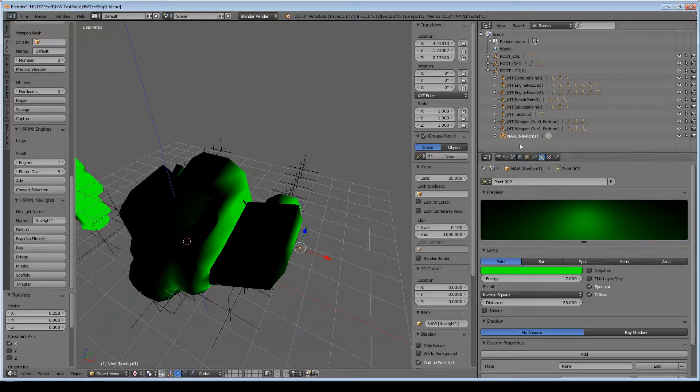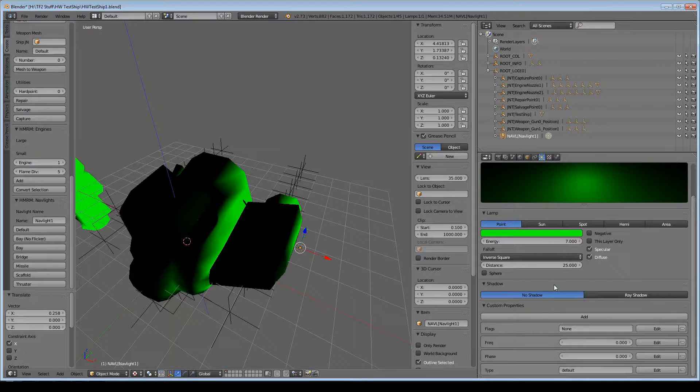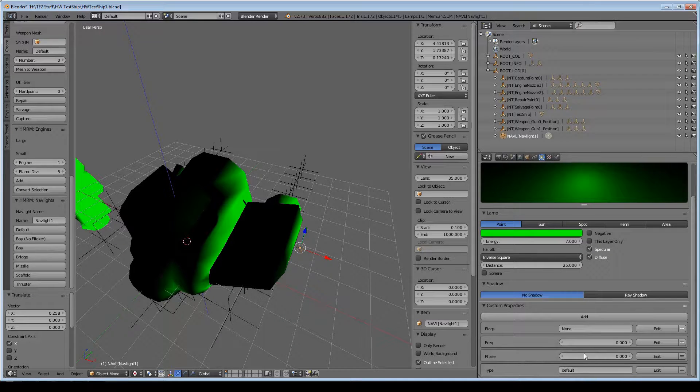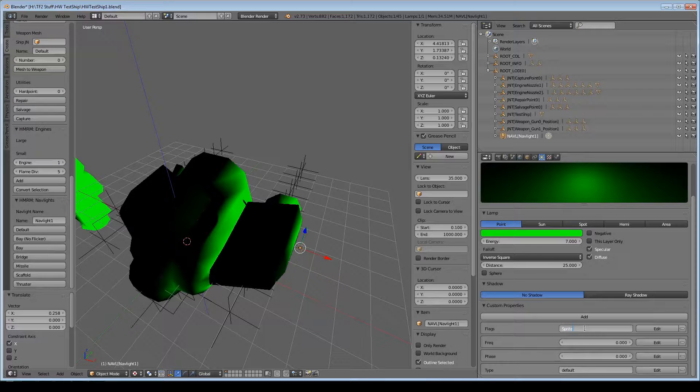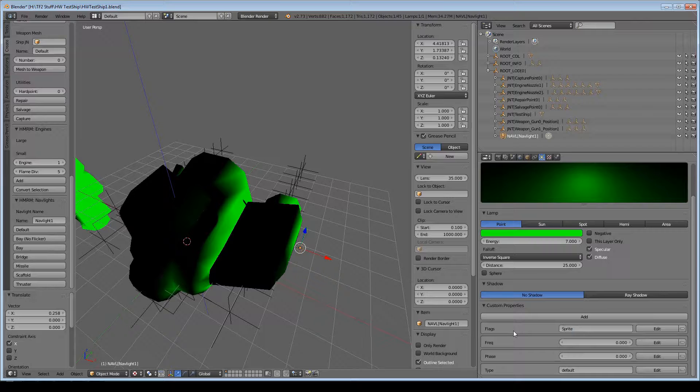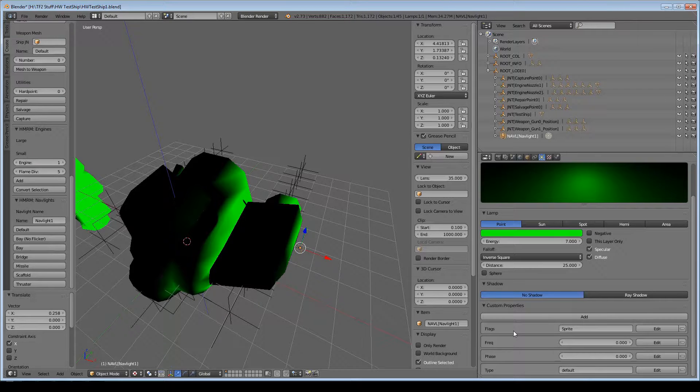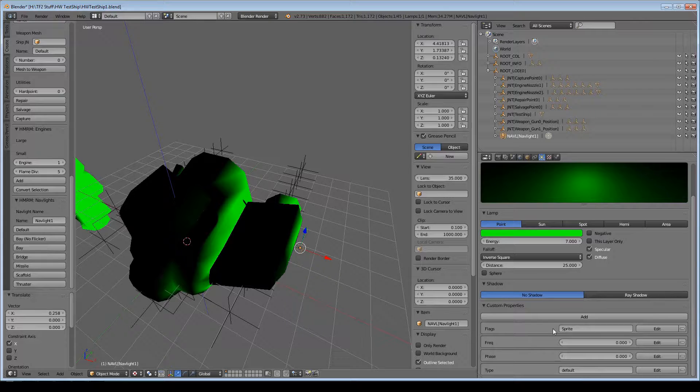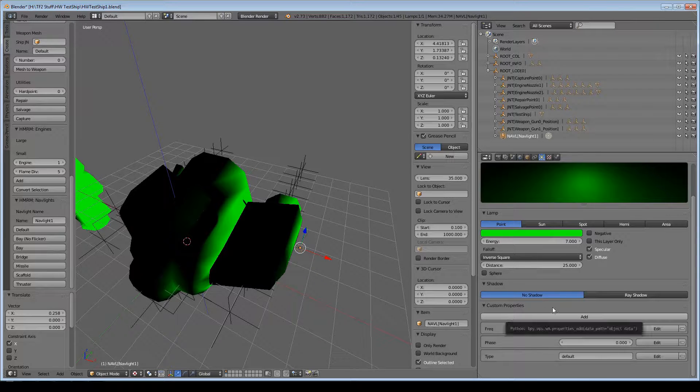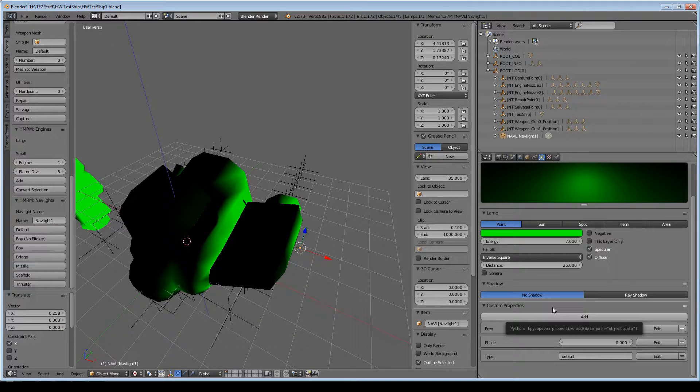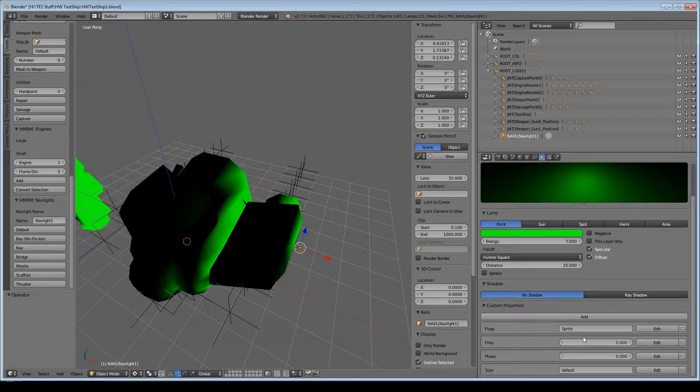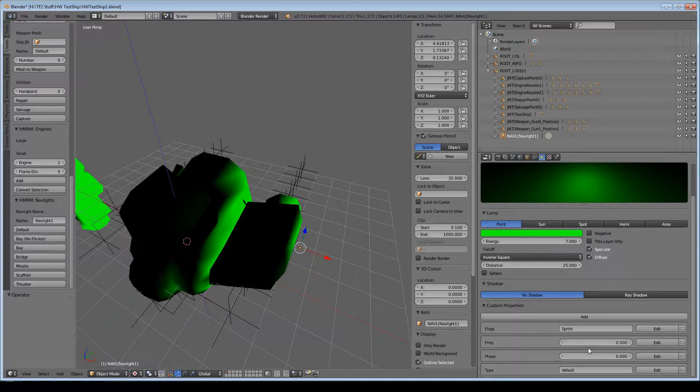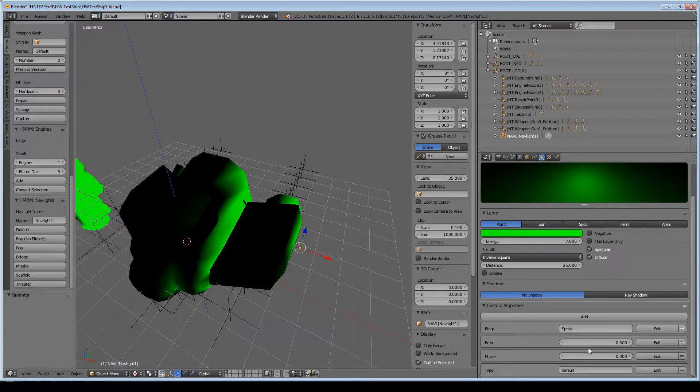It renames it, parents it, and then adds these four properties here: flags, frequency, phase, and type. The only flag I'm aware of for nav lights is the sprite flag. When you have the sprite flag applied, it makes the nav light actually draw the little glowy ball at the origin point. If you don't want any flags at all, just click this button and remove the flag property. Then you have frequency, which controls how many times per second the light blinks on and off. I'm going to go with 0.5, so it goes through a cycle every two seconds. Phase doesn't really come into effect when you only have one nav light, but I'm going to add a second nav light now.